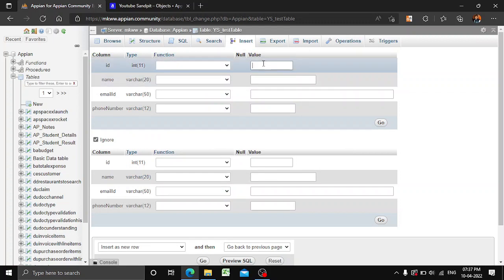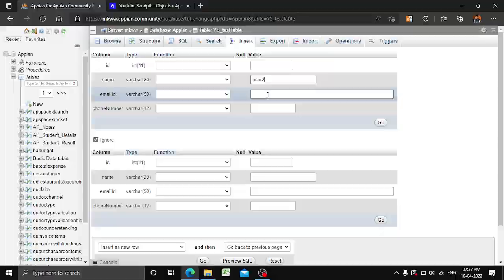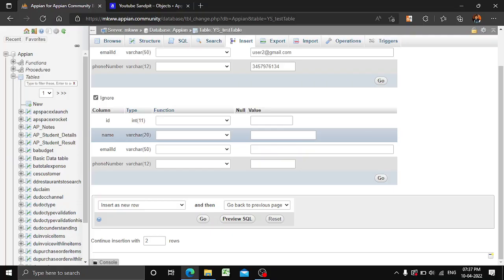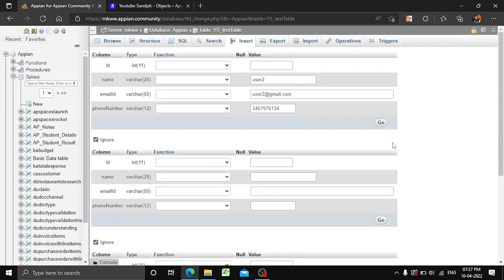We'll click on Insert. Here also you can leave the ID blank since it is a primary key. For name, let's put 'user2'. For email ID, 'user2@gmail.com'. For phone number, let's put a random number. If you want to add just one value you can, or multiple values, or additional columns. We are just adding one row here, so we'll click Go.